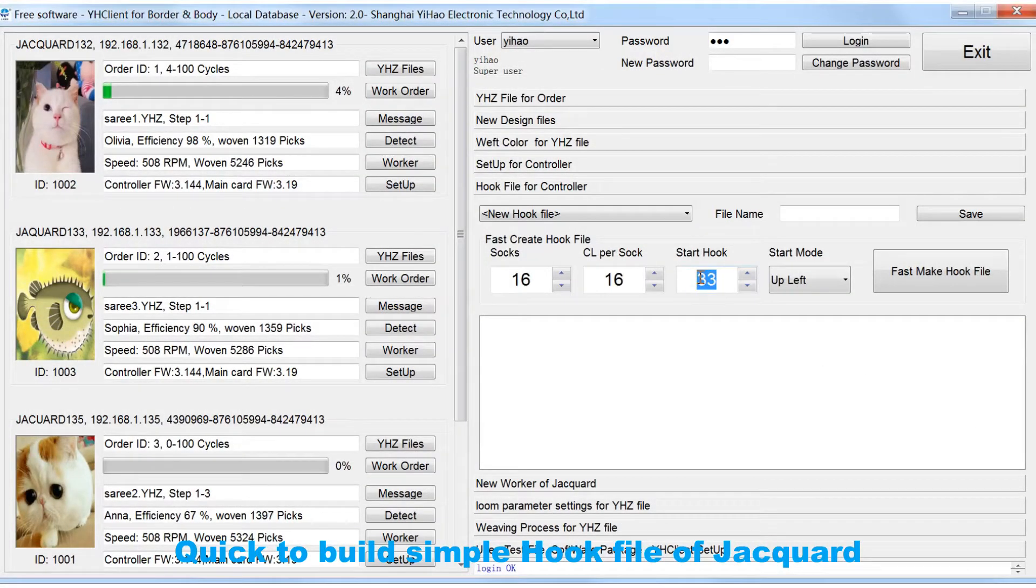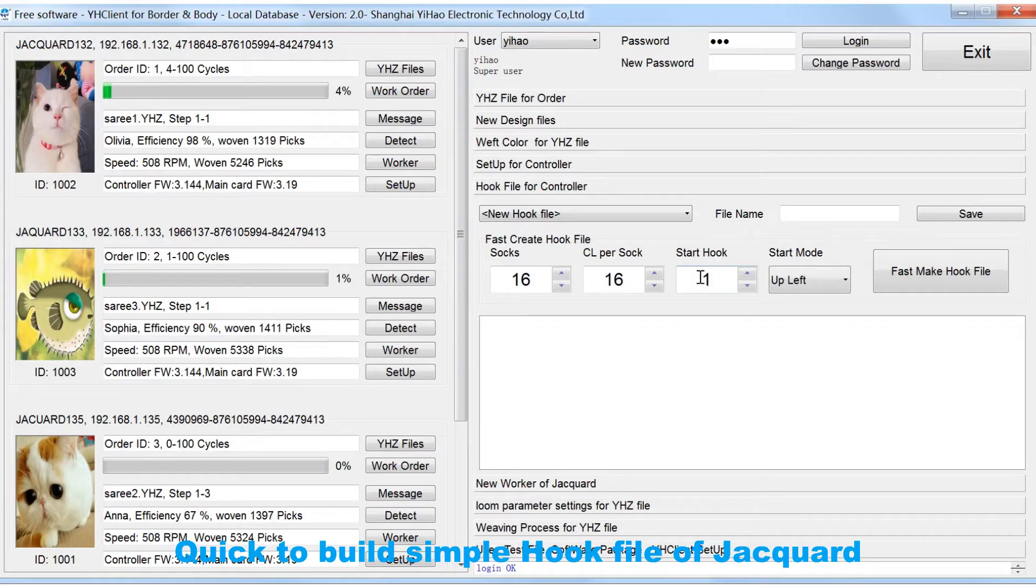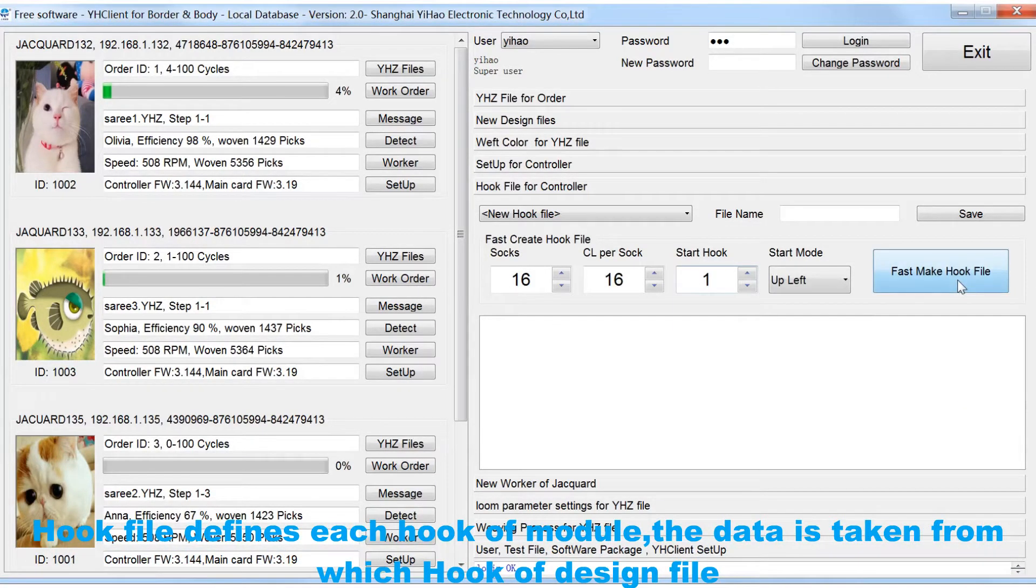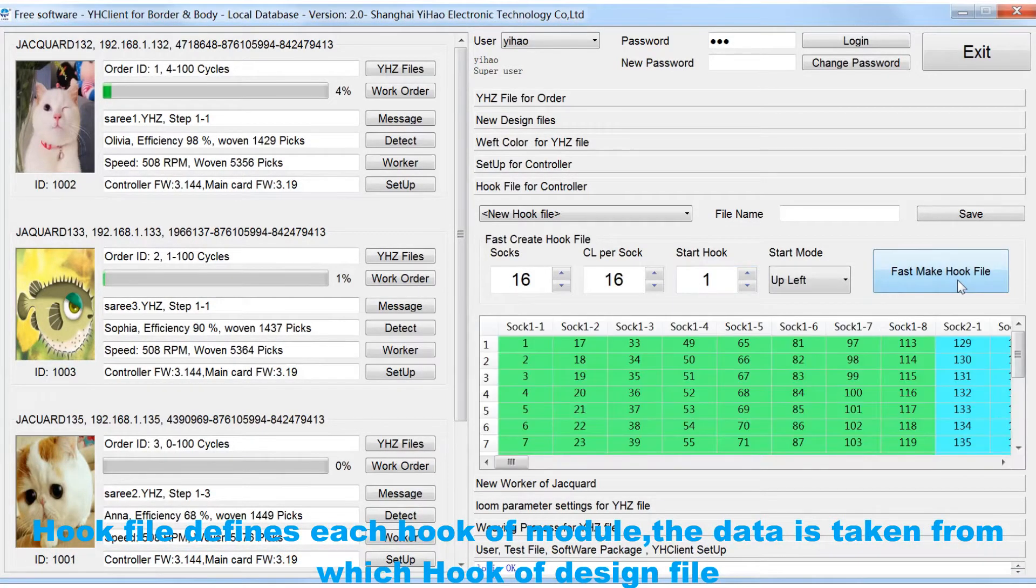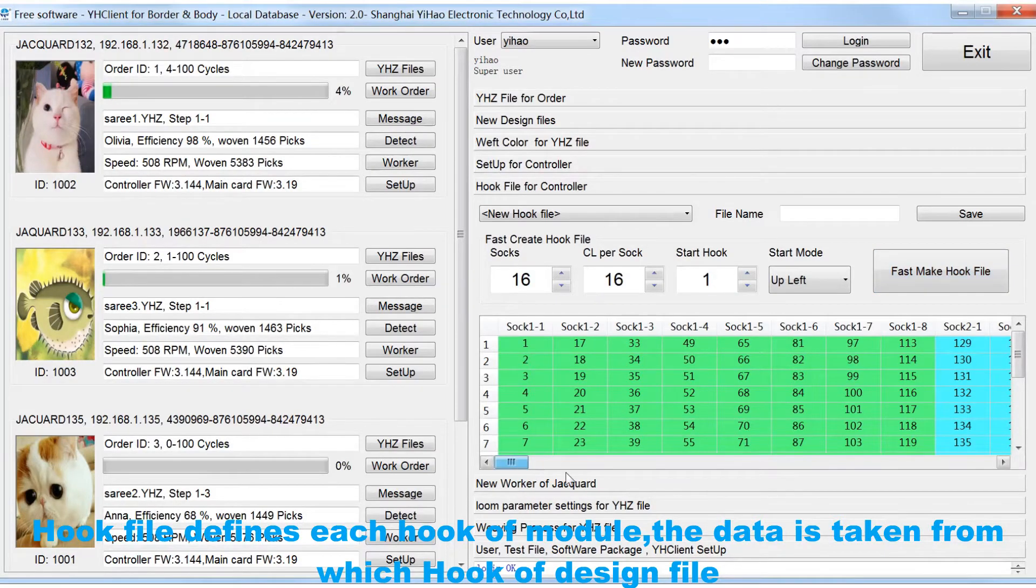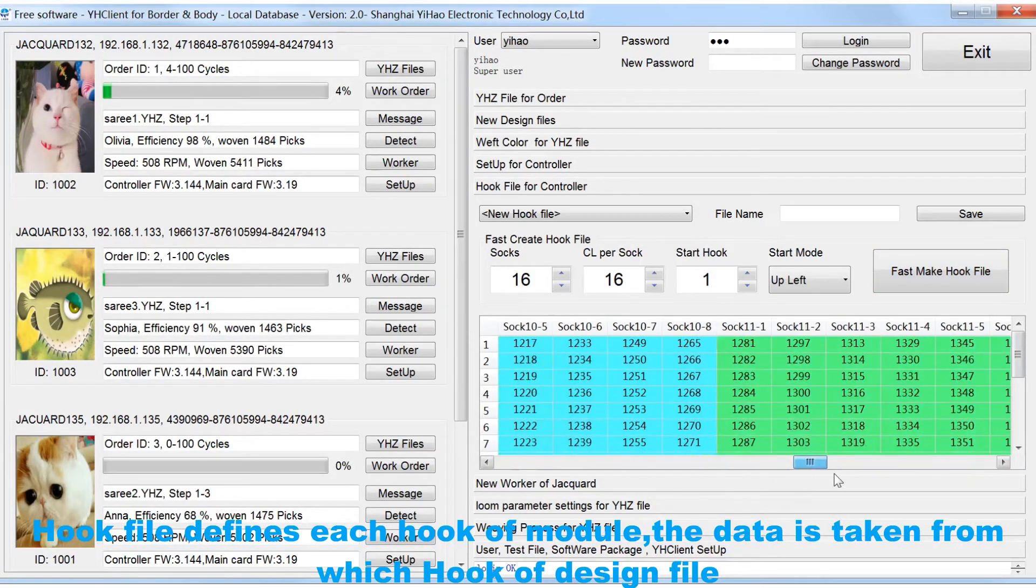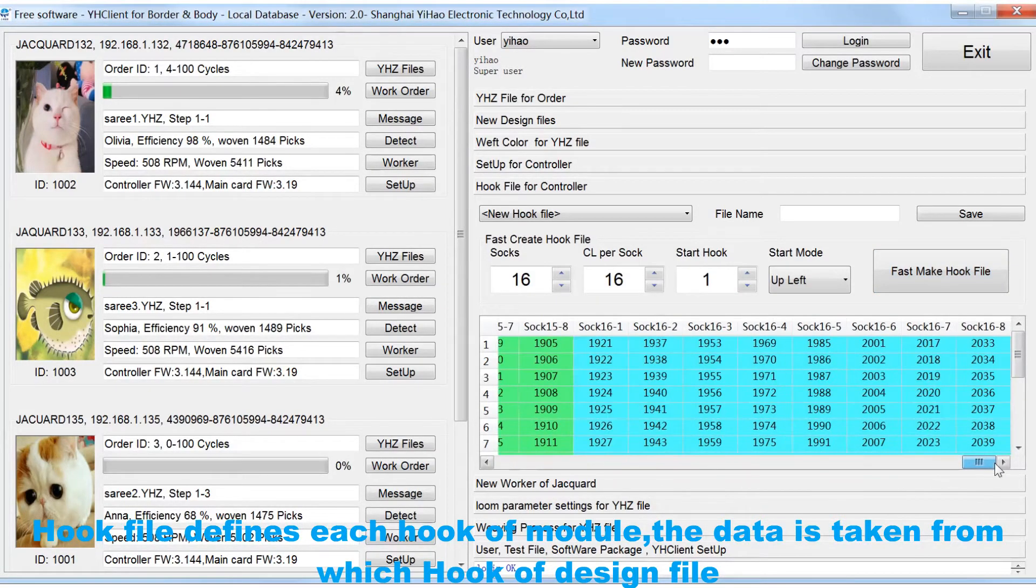Quick to build simple hook file of Jacquard. Hook file defines each hook of module. The data is taken from which hook of design file.